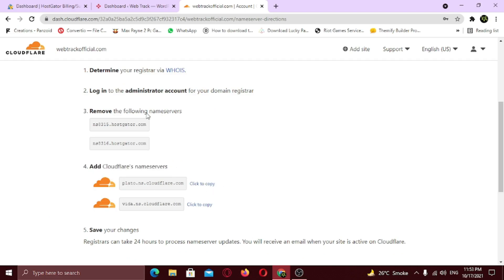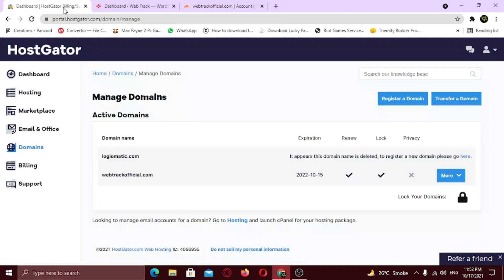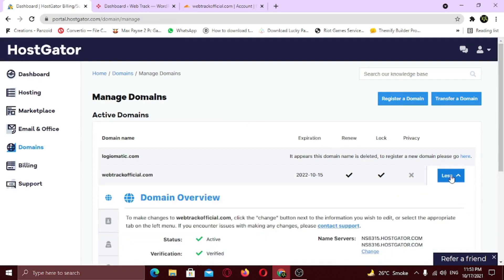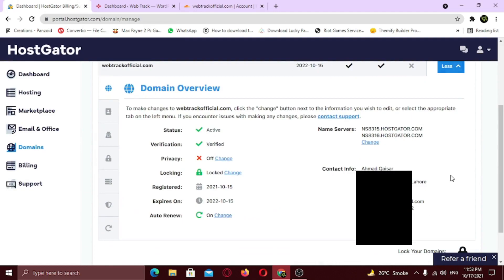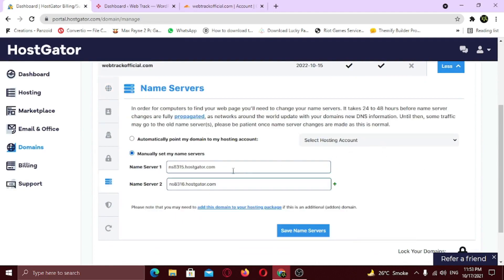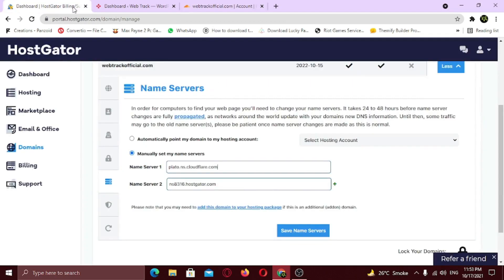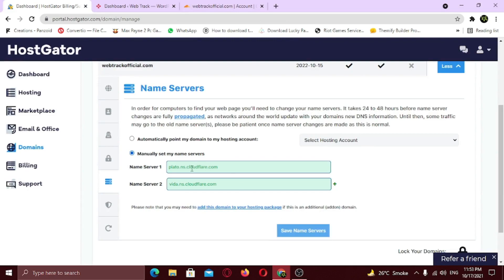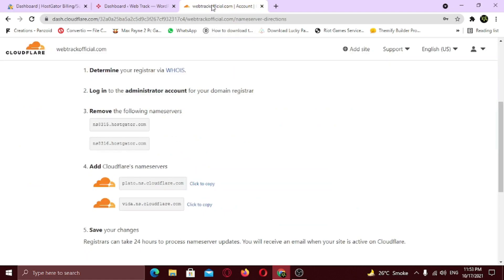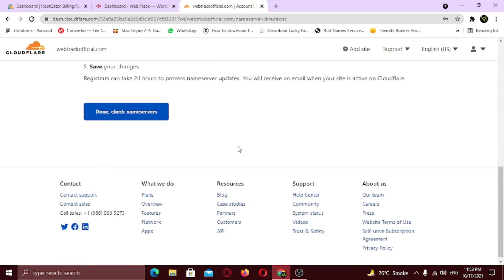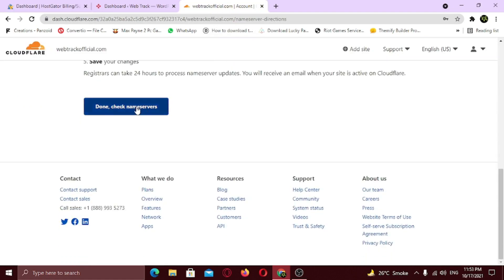And log in to your hosting account. In the domain tab, click on more. Now change the name servers by clicking on change. Once done, click on save. Now go back to the Cloudflare website. Scroll down and click check name servers.